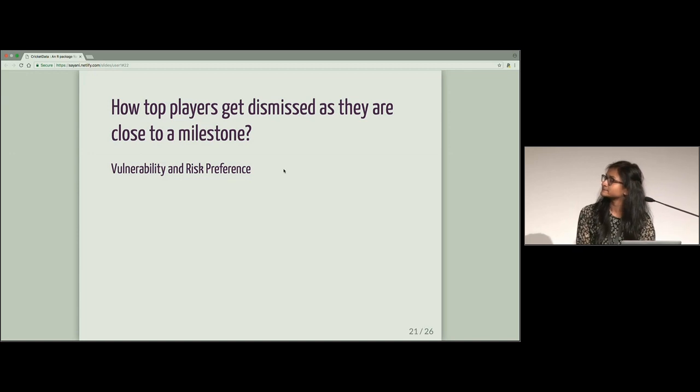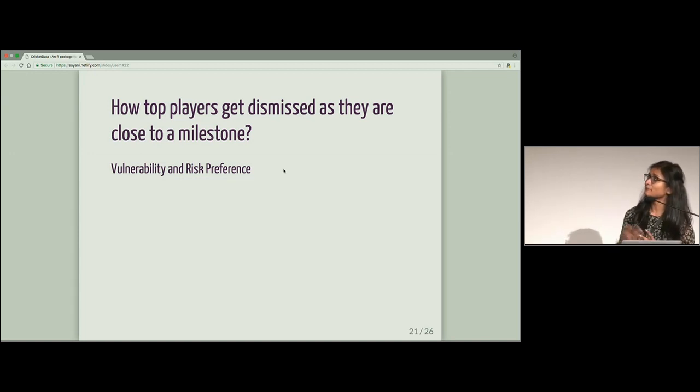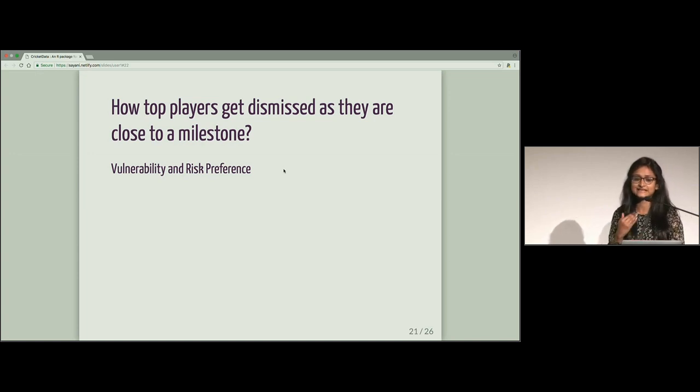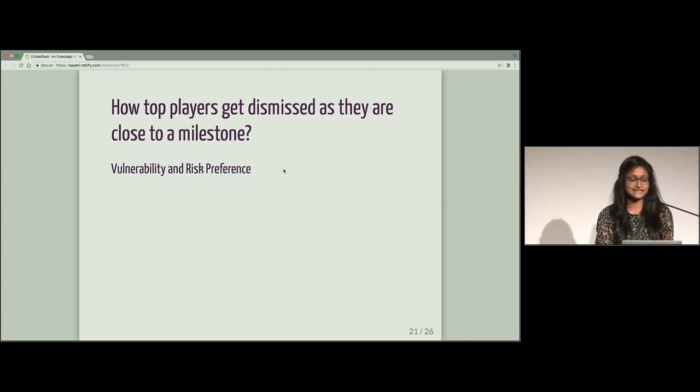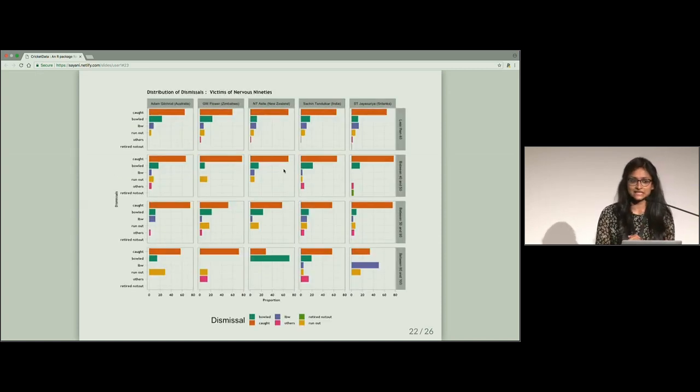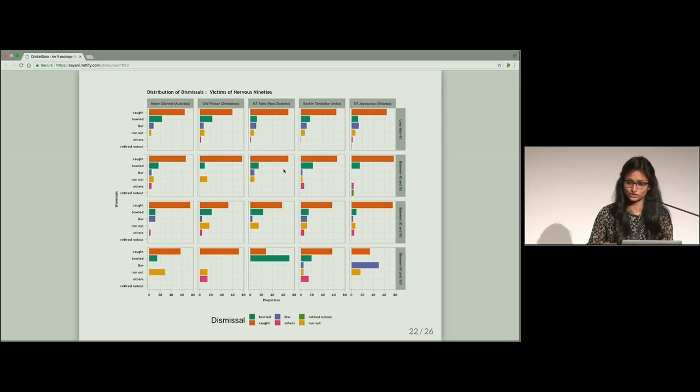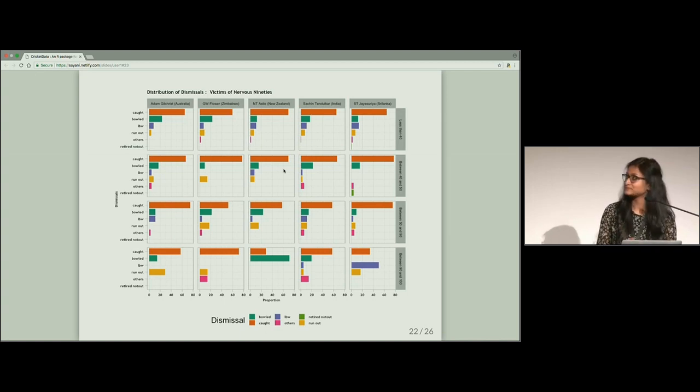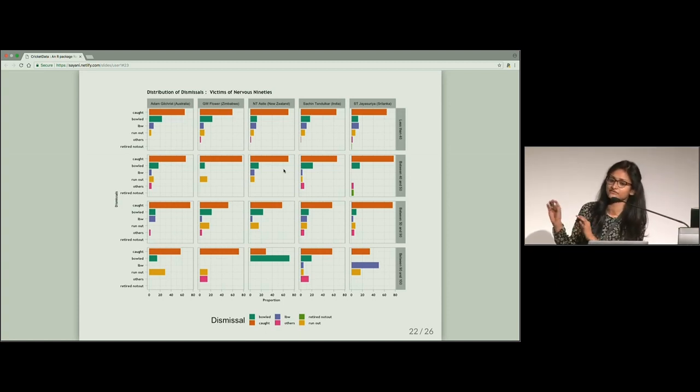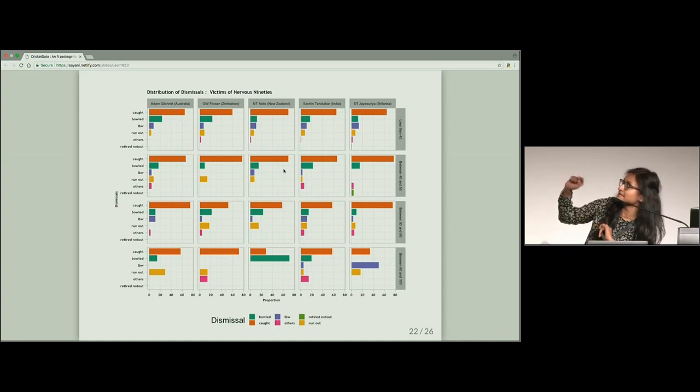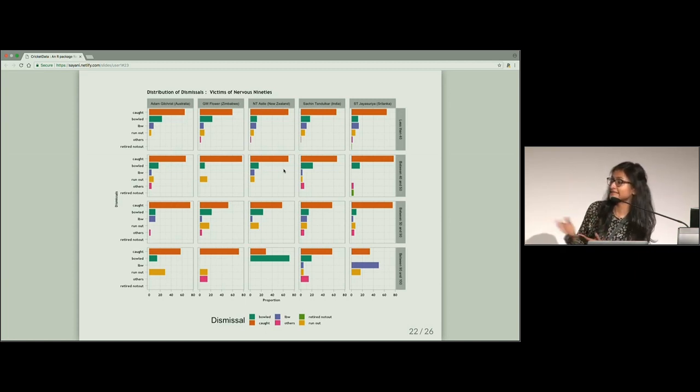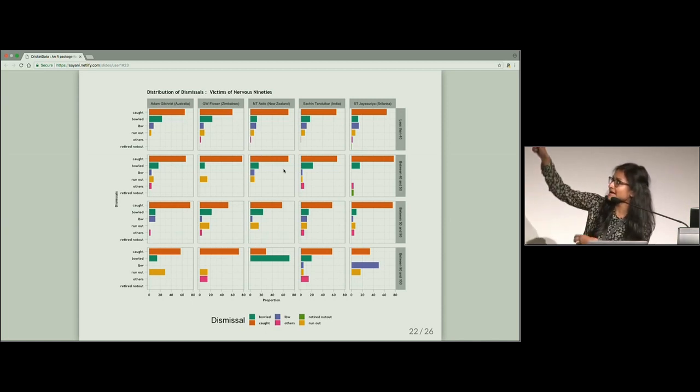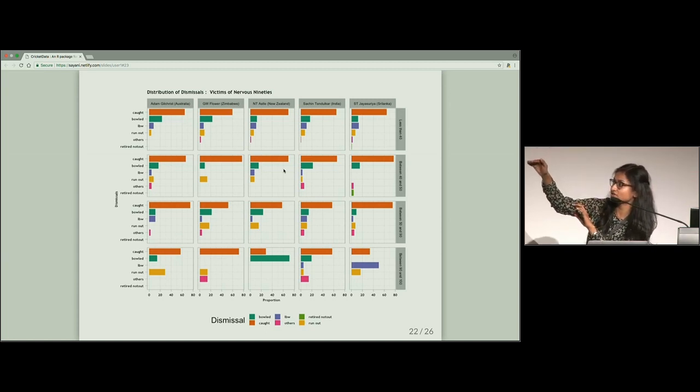Another thing that I was particularly interested in is how top players behave as they get close to a milestone. So making 100 century is a big milestone for a batsman. And there is a famous saying in cricket, nervous 90s. So as you make 90, there is an added pressure on you to convert it to a century. So how do these players behave? Are they victims of nervous 90s? How do the players behave as they are close to 90? So as you can see, when they are less than 40, the players are very vulnerable. They can take risk to make more runs. But as they move from 40 to 50, 50 to 90, and 90 to 100, the distribution in which they are dismissed changes.